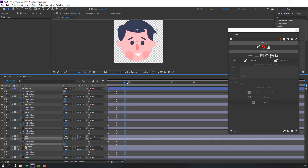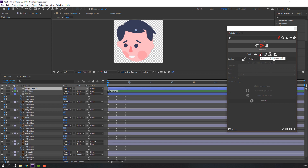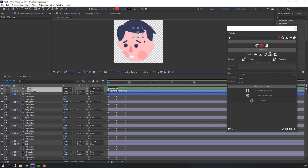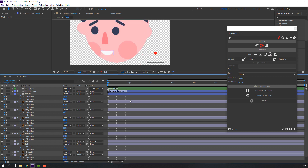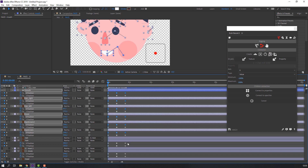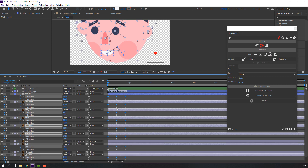Our keyframes are done. Let's make sliders. In the Connector area, select this slider. Select these two sliders and move them here. Select all layers' X position keyframes — only X position keyframes, not Y position. All X positions selected.